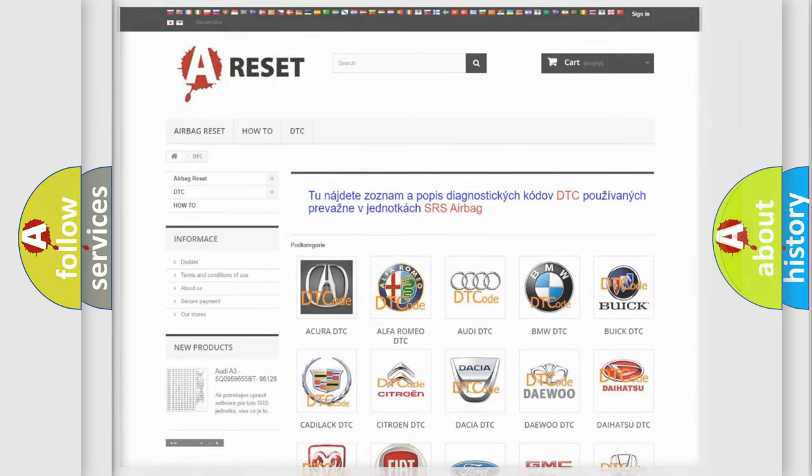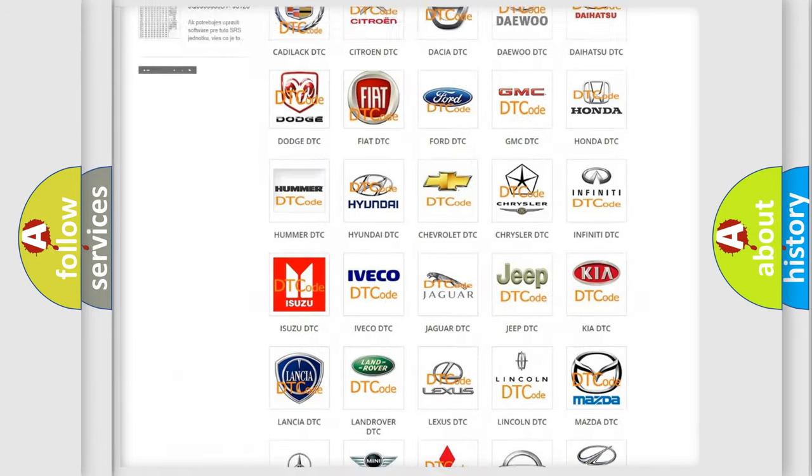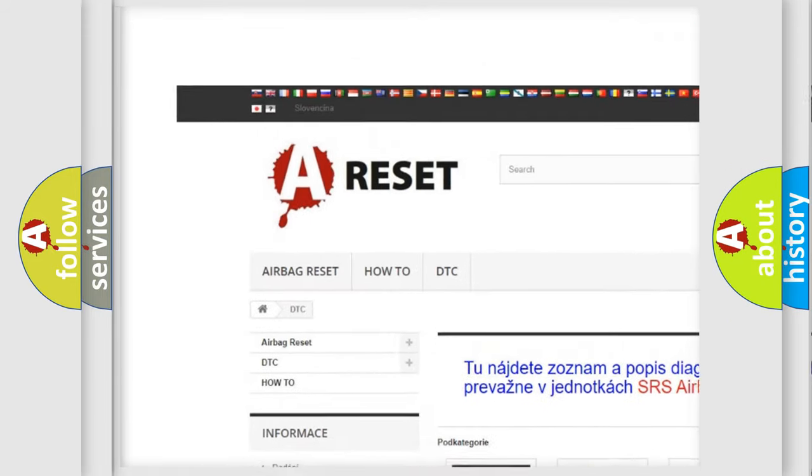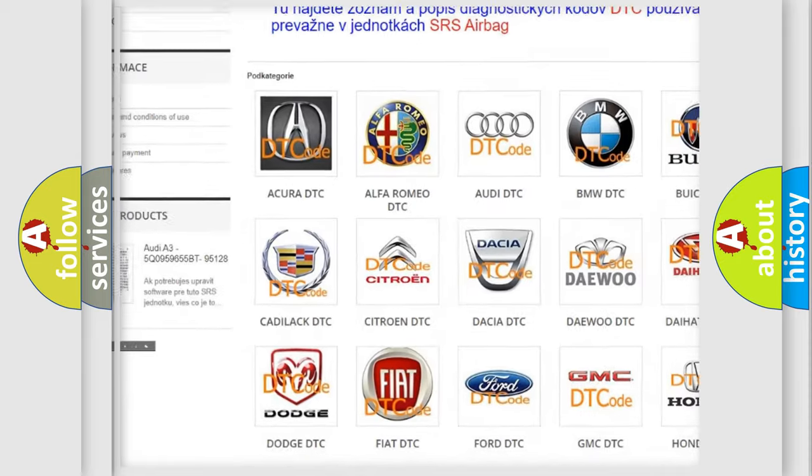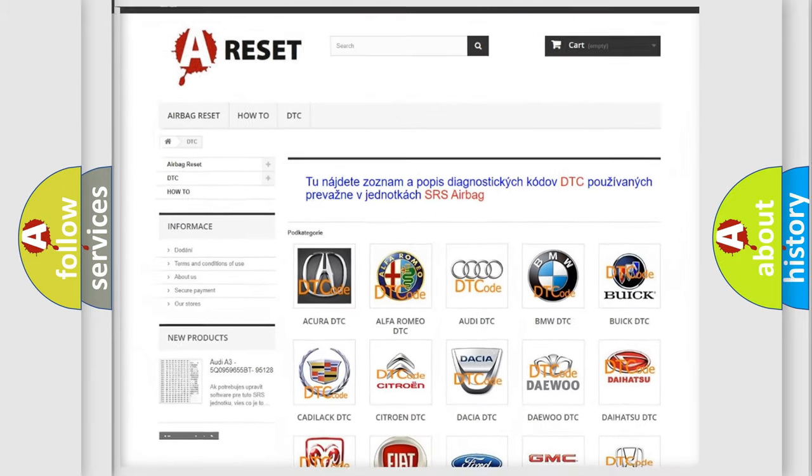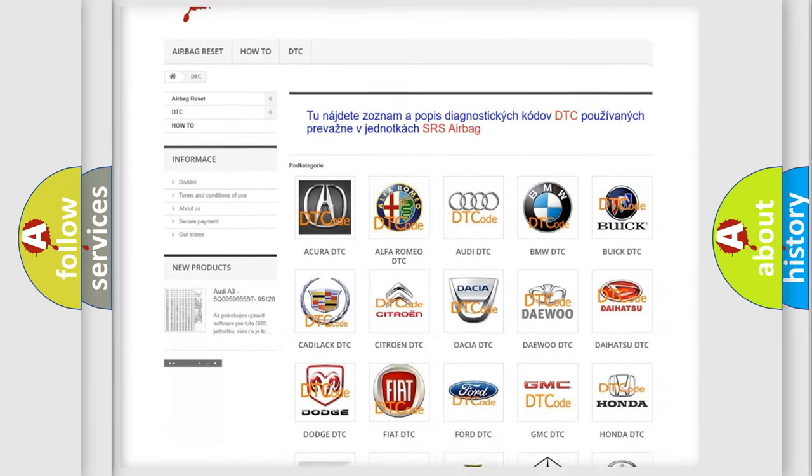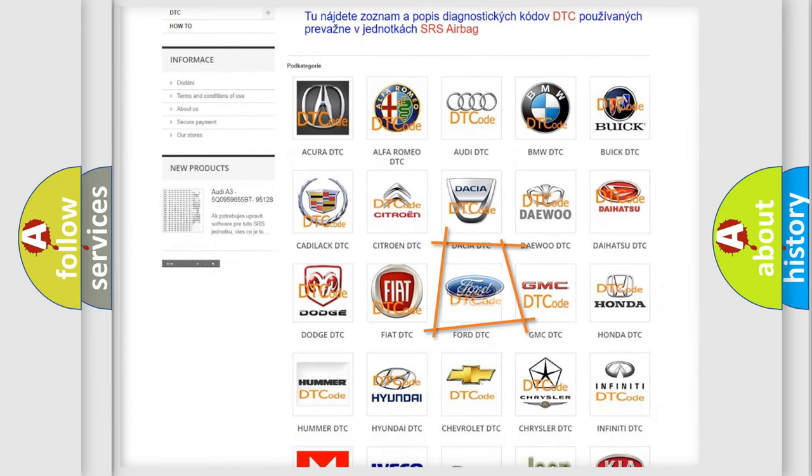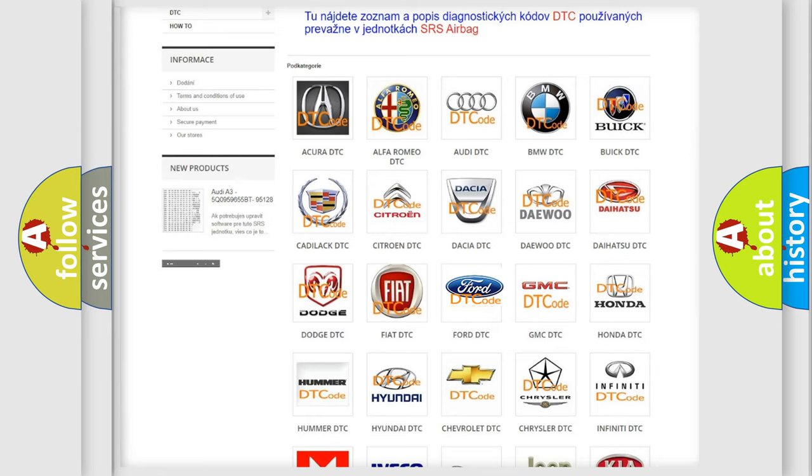Our website airbagreset.sk produces useful videos for you. You do not have to go through the OBD2 protocol anymore to know how to troubleshoot any car breakdown.